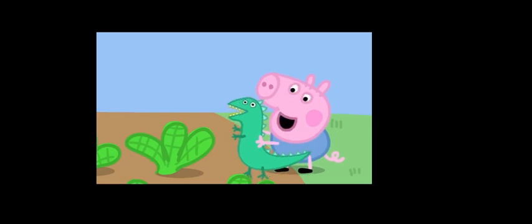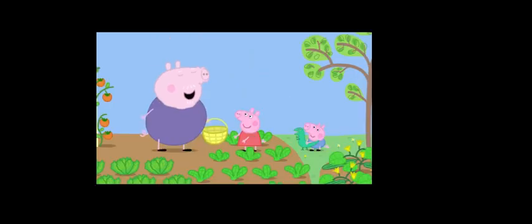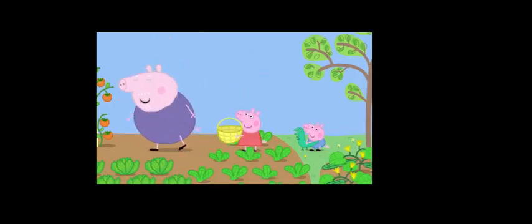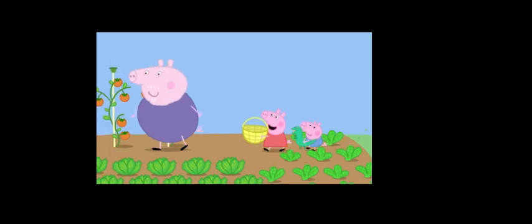What's this? Dinosaur. A dinosaur? Let's choose some vegetables for lunch.